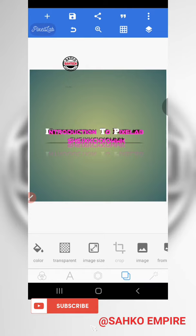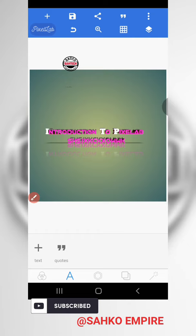Last time we did the introduction to the Pixel app and we were on text editing. So now let's take a look at the background — how to edit the background.